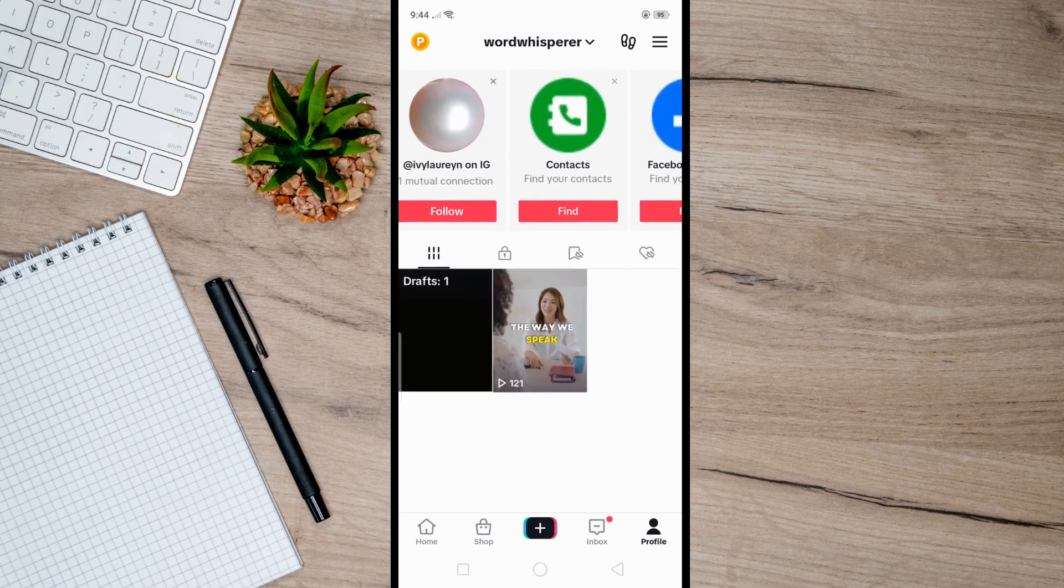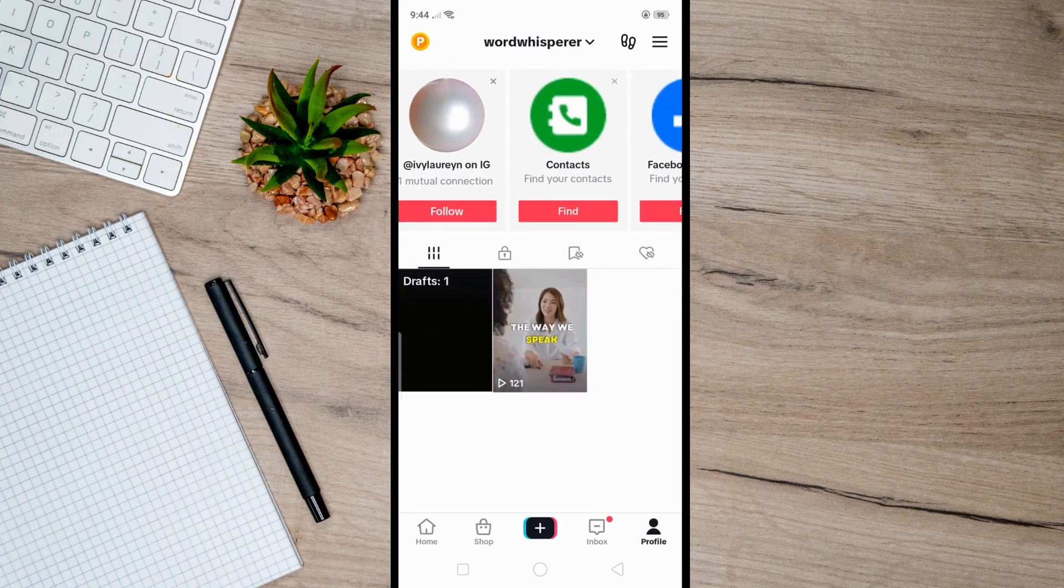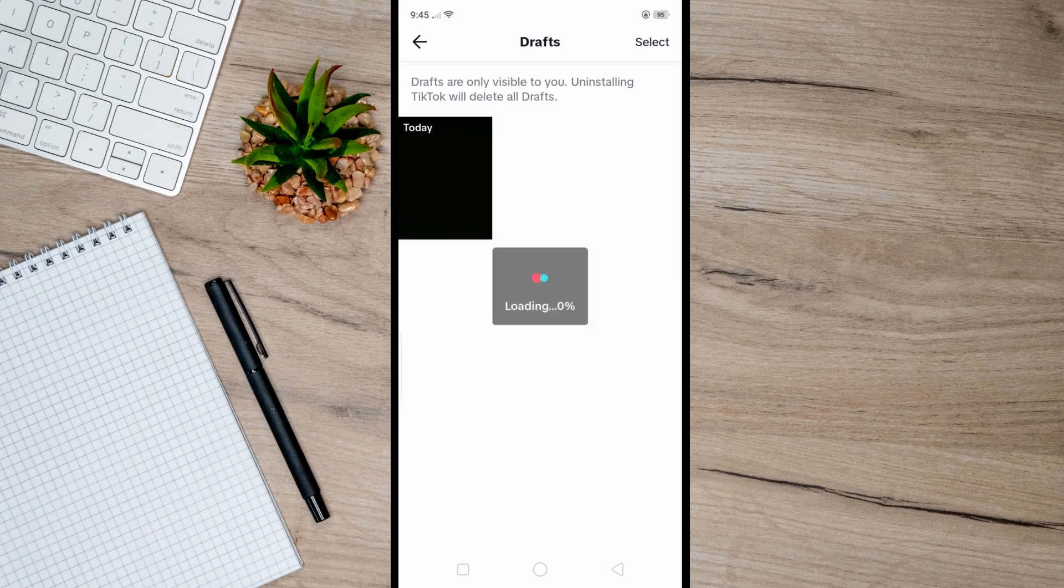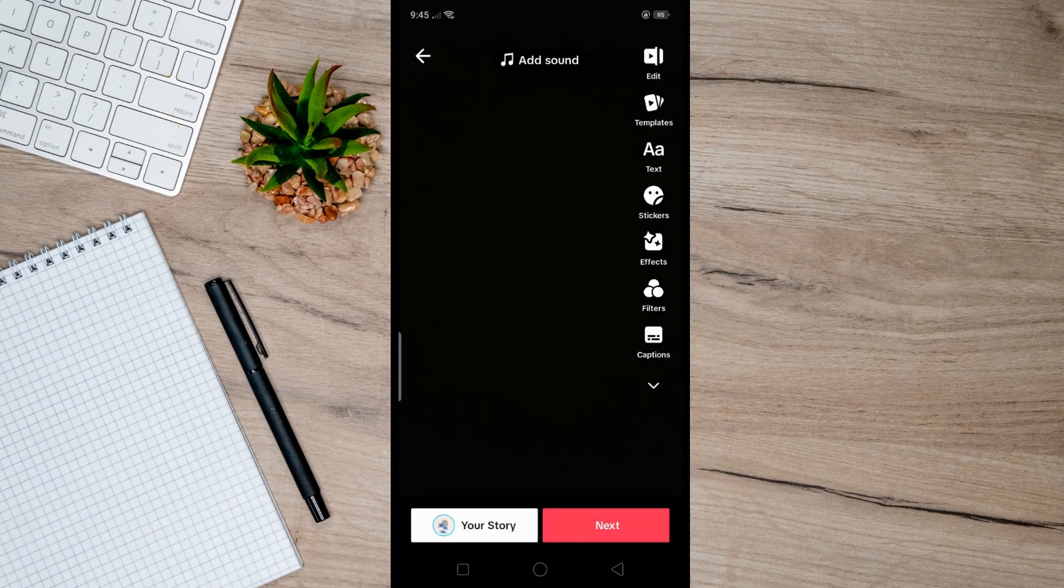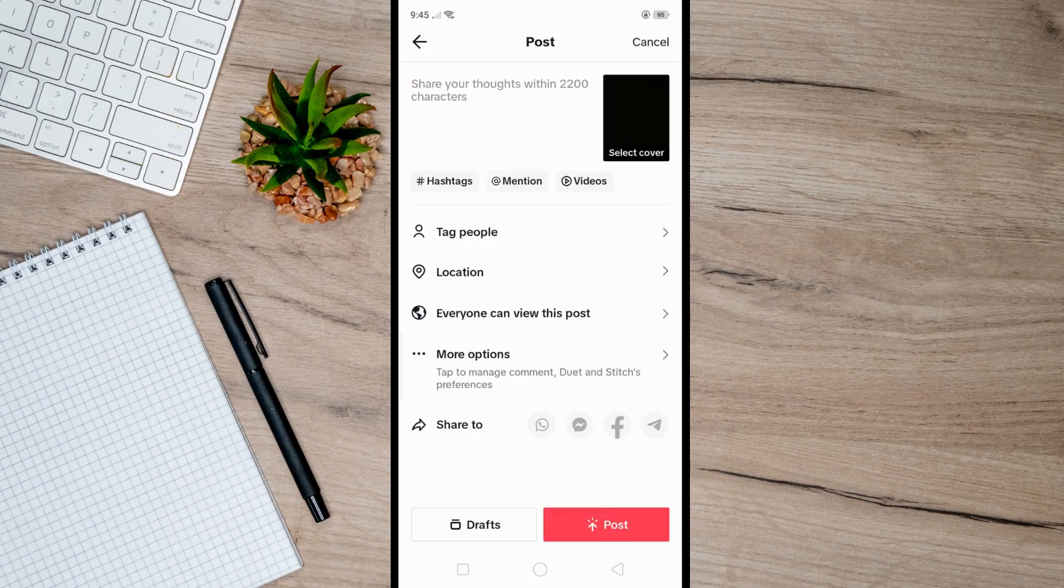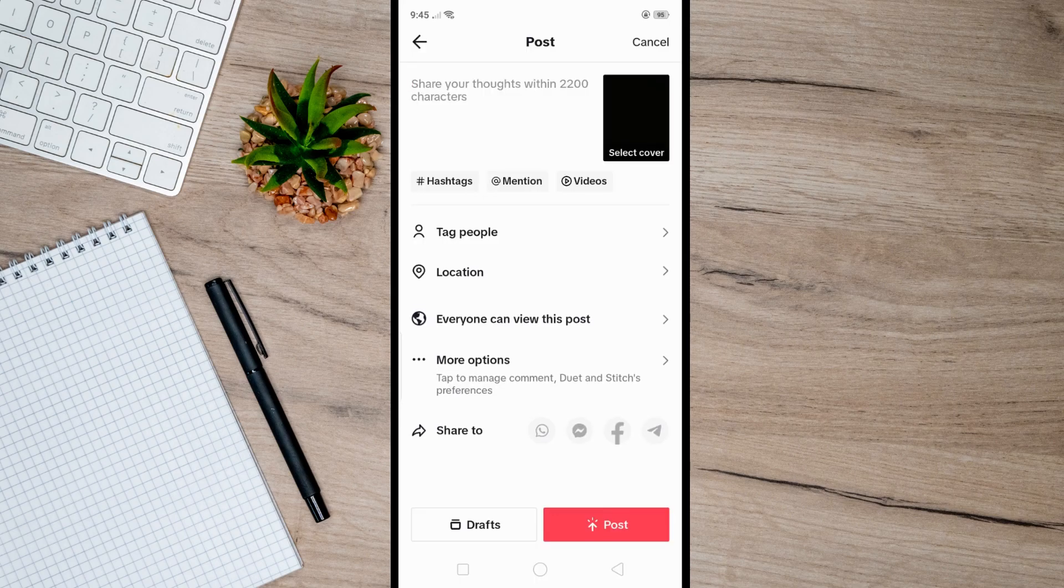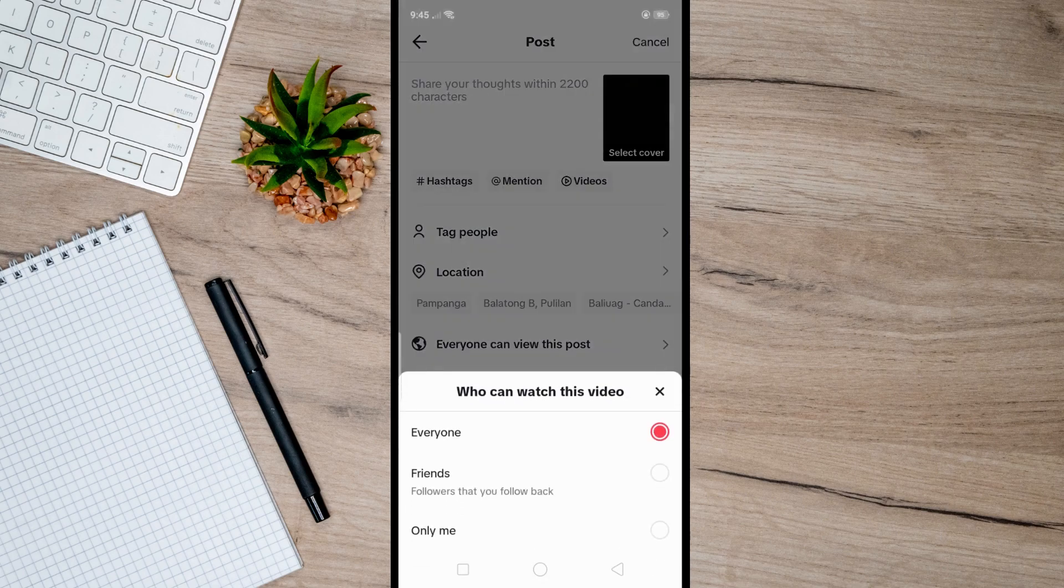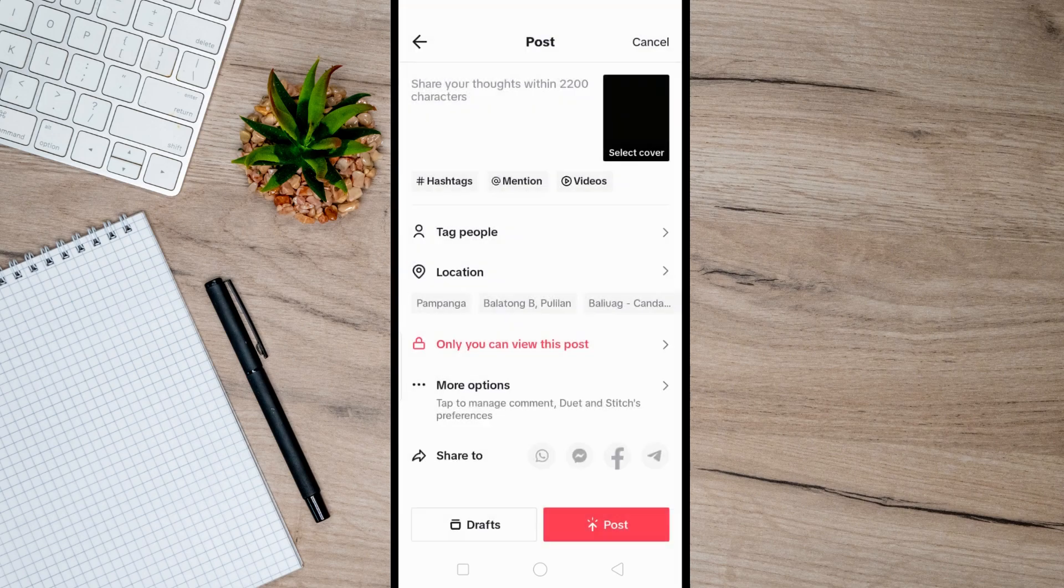Here you can edit your video however you want, and once you're done editing it, simply tap on Next. Then set who can watch this video to Only Me.